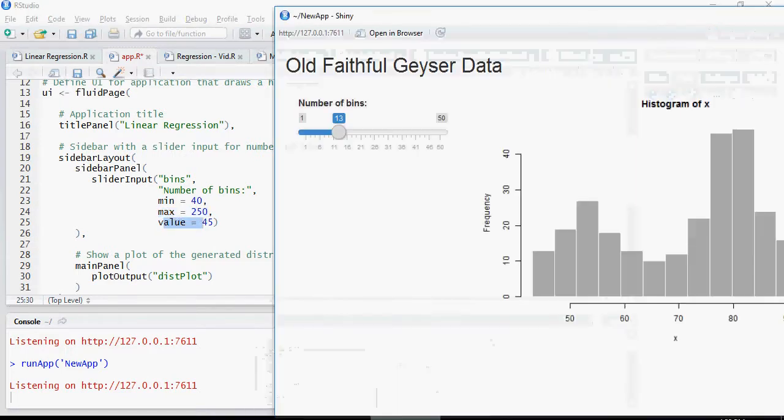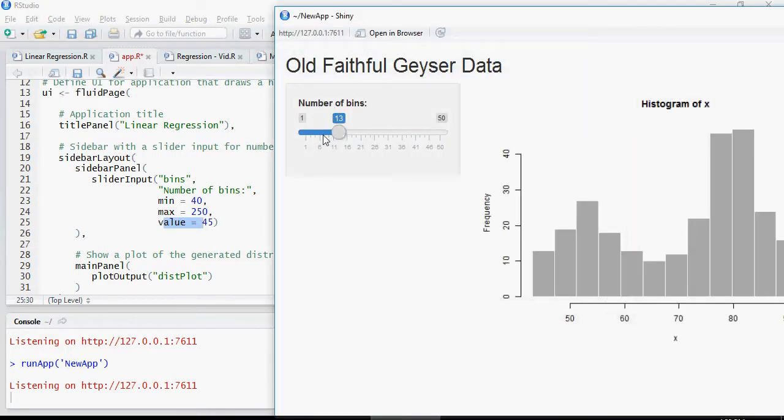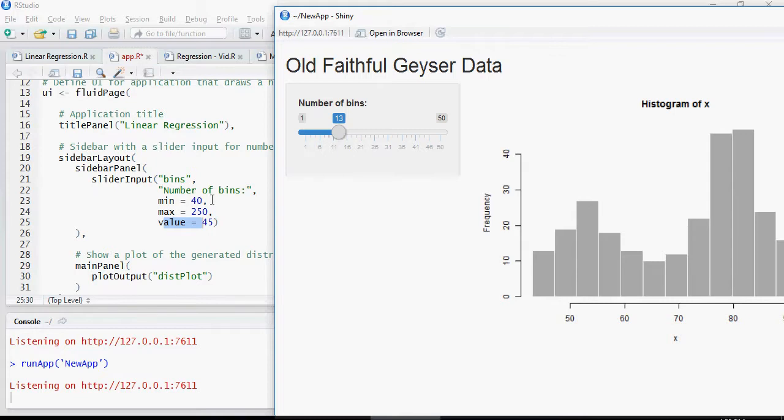Please note that this is the value - earlier, it was 1 to 50 with a default of 30 or 25, but here it's going to change.